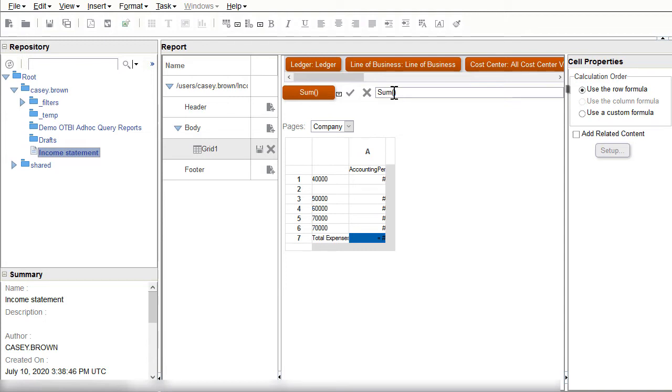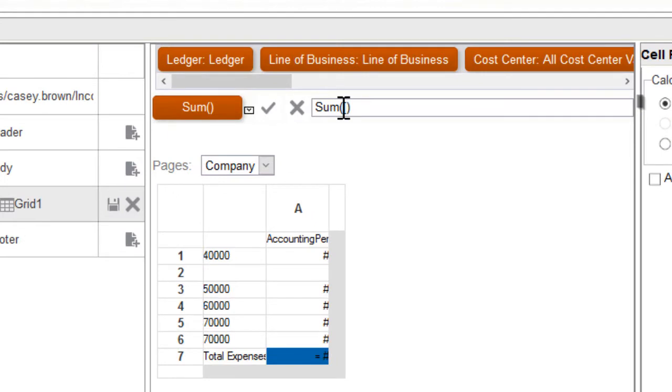Next I'll complete the formula by entering the cell references that will sum my three expense rows. Because my expense rows are contiguous, I can use the first row number and the last row number with the colon in between.